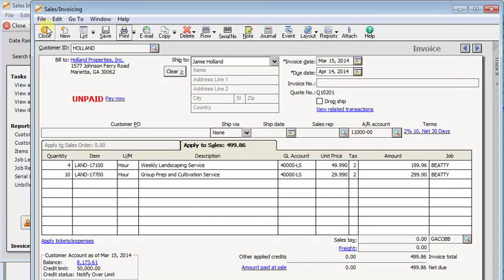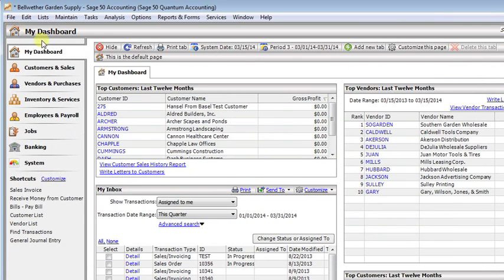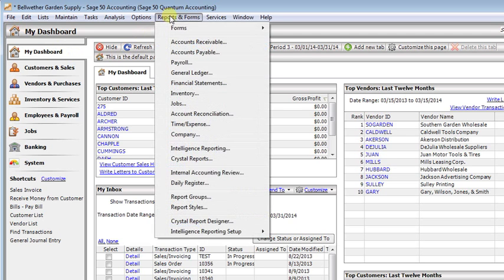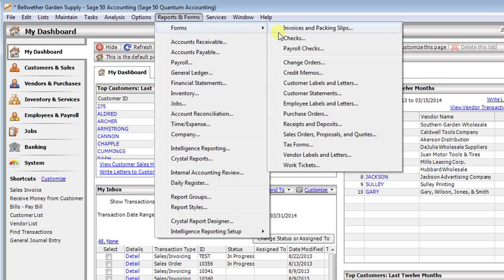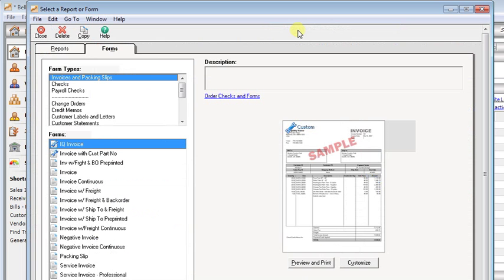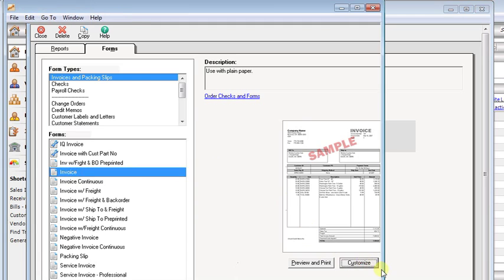So let's close that and we'll talk about how to change your printed forms. If you go to the reports and forms menu, forms, and I'm going to use the invoice as an example, but it's the same with any type of form, we'll choose the one you want to use as your starting point and click customize.